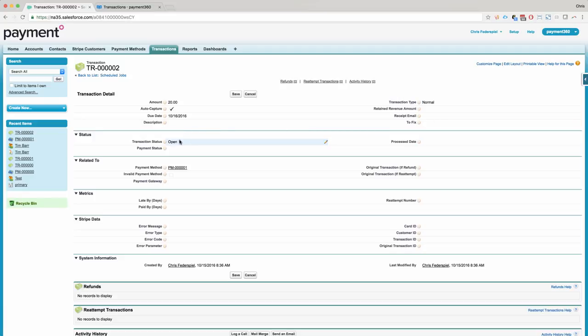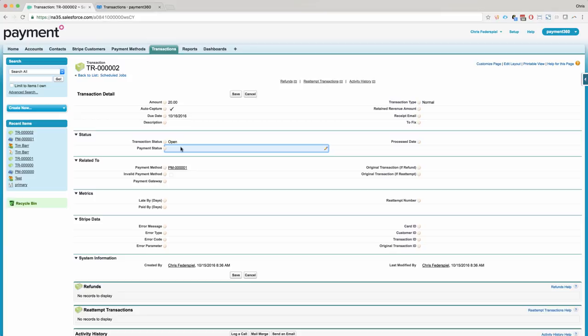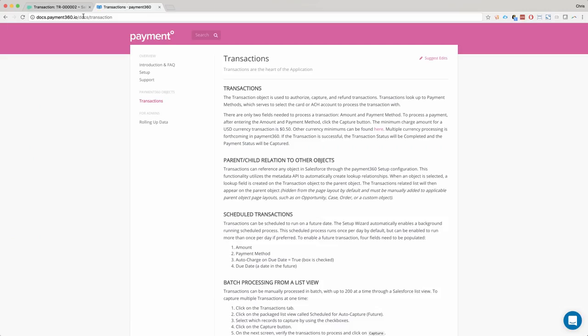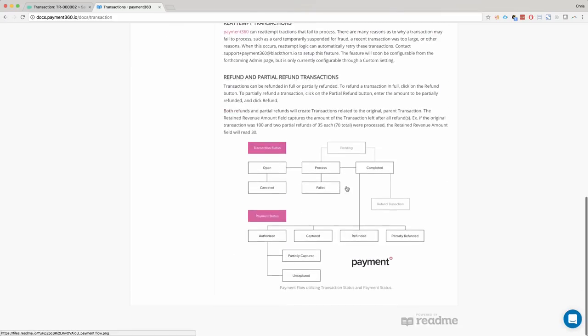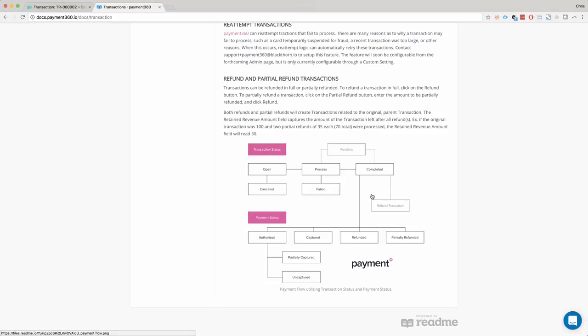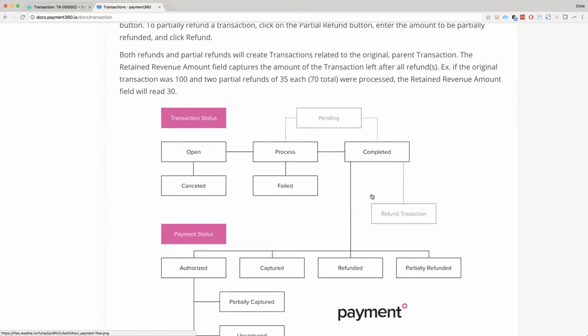So these fields below here, transaction status and payment status, think of them as like a flow of how you can understand your transaction business process. So on our doc site, this is accessible from payment360.io when you click on support. If you click on transactions and scroll to the bottom, you'll see we have our flow of our statuses.